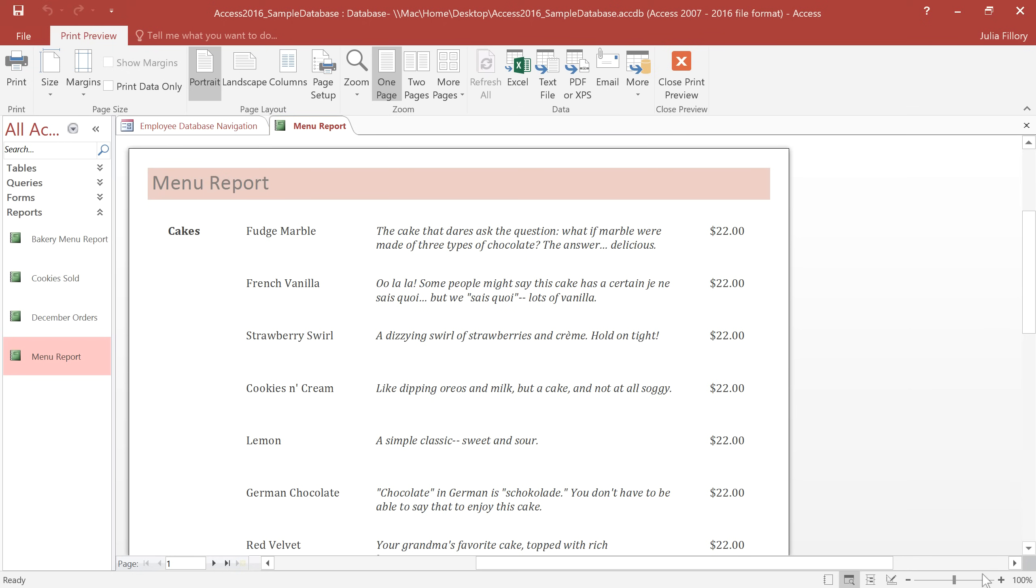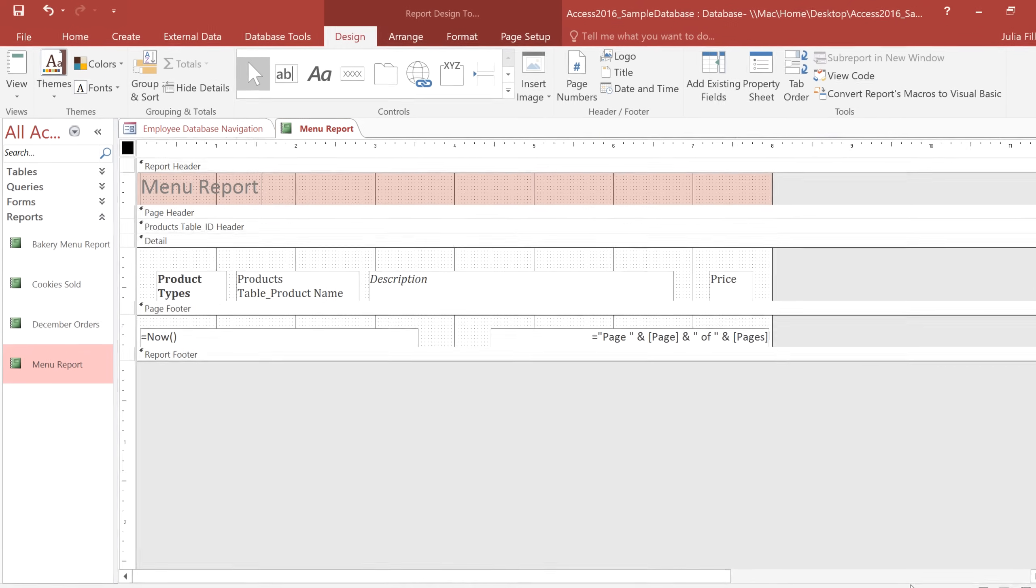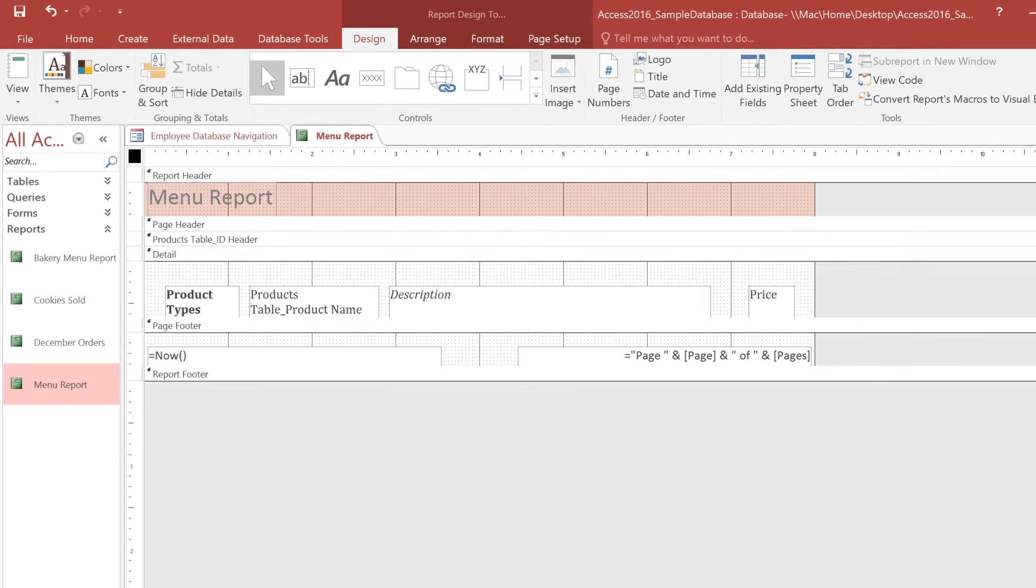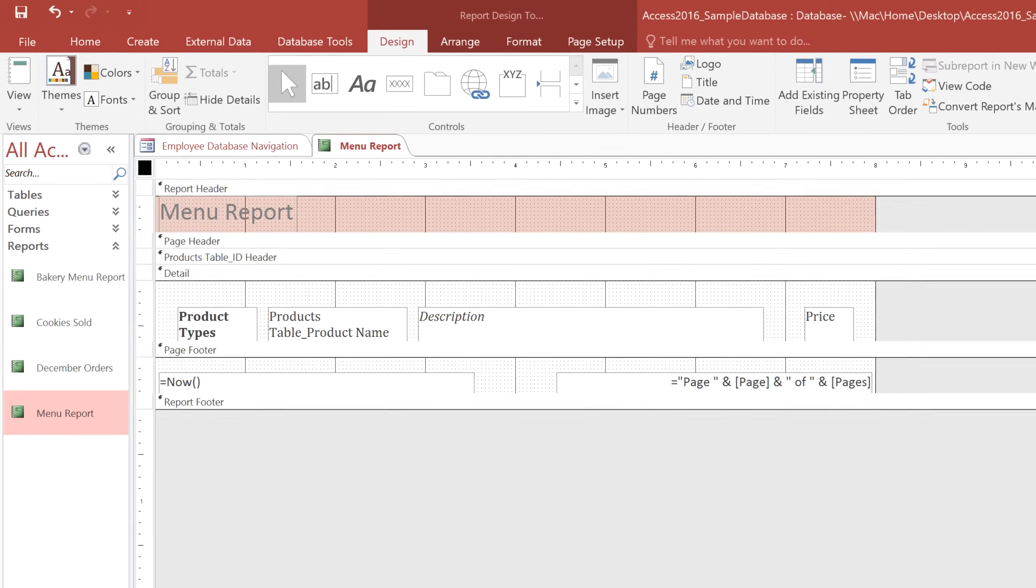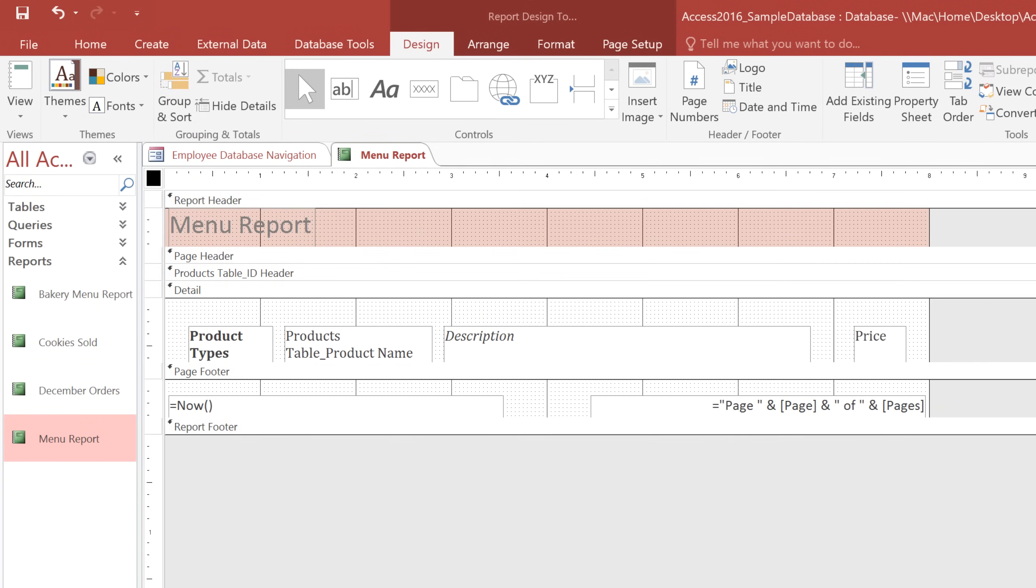Now I'd like to add a page header, which will include the address of our bakery. To do this, we'll need to go into Design View, which we haven't looked at yet. Here you can make some of the same types of adjustments you can make in Layout View, but it also lets you do some other things, like adding headers and footers.